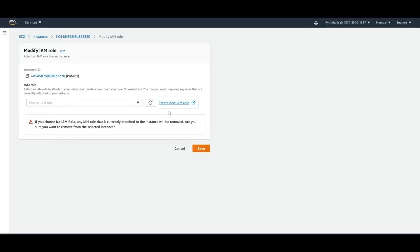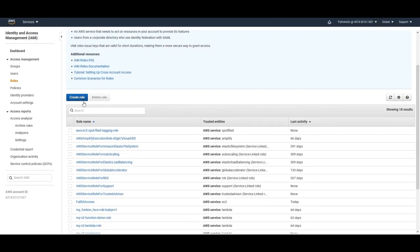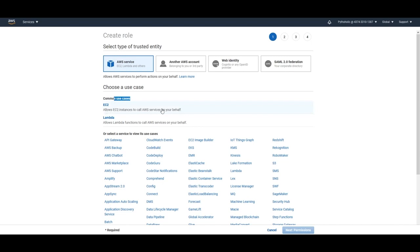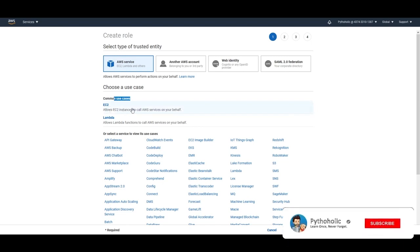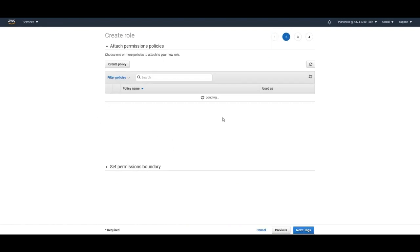Click Create New IAM Role to go to the IAM management console, then click Create Role. You have four options: AWS Service, another AWS account, Web Identity, or SAML federation. The common use case here is EC2 — if you want to allow any service to be accessed from the EC2 instance, create a role for EC2, then click Next to see all existing policies.